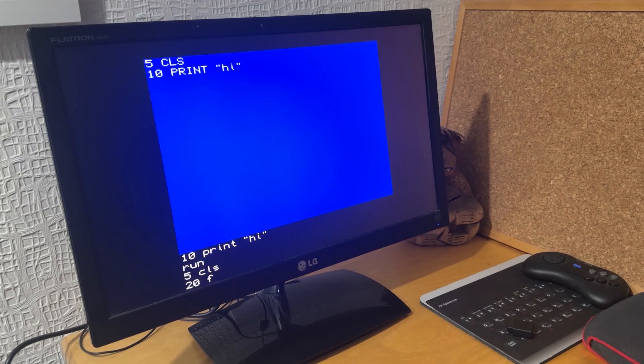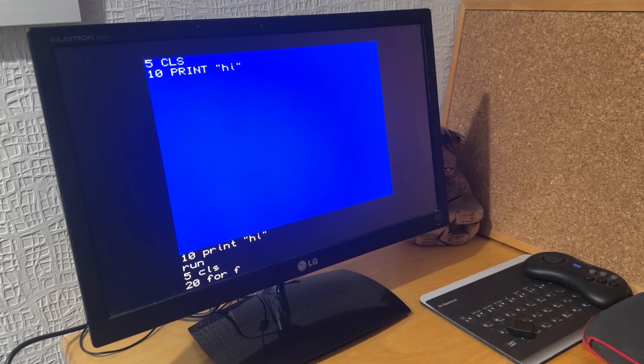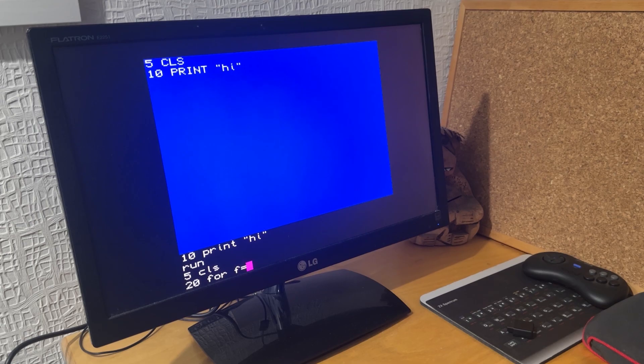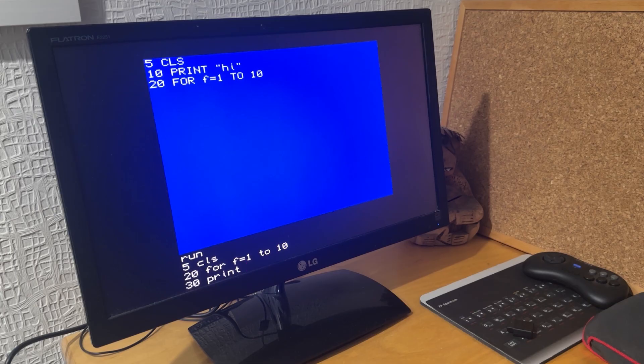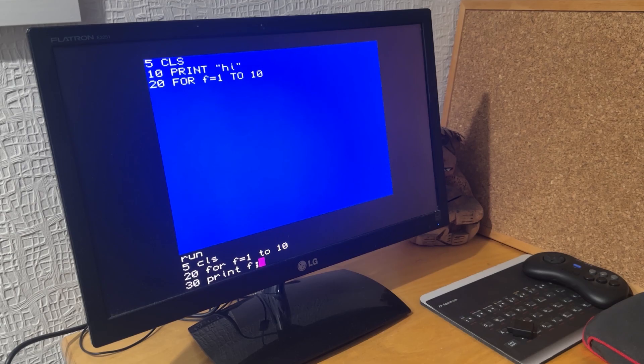Then I'll enter a few more lines. Line 5: clear screen. Line 20: for next loop. I'll just cycle around 10 times. Line 30: I'll print out F, the number of the loop, and then just add some ellipses on the end of that.